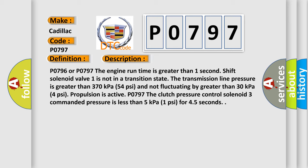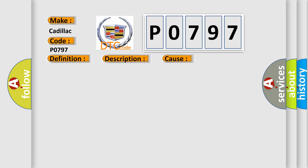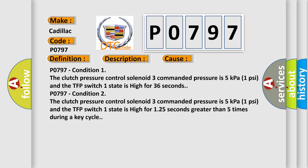This diagnostic error occurs most often in these cases. P0797 condition 1: The clutch pressure control solenoid 3 commanded pressure is 5 kilopascals (1 psi) and the TFP switch 1 state is high for 36 seconds. P0797 condition 2: The clutch pressure control solenoid 3 commanded pressure is 5 kilopascals (1 psi) and the TFP switch 1 state is high for 1.25 seconds greater than 5 times during a key cycle.